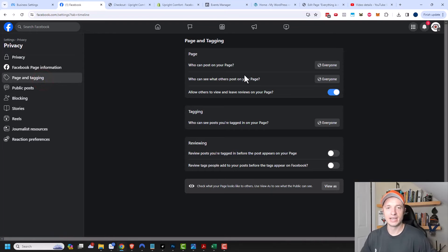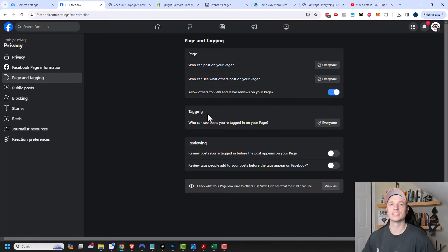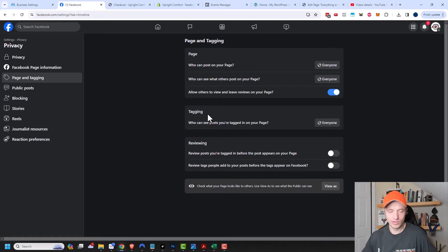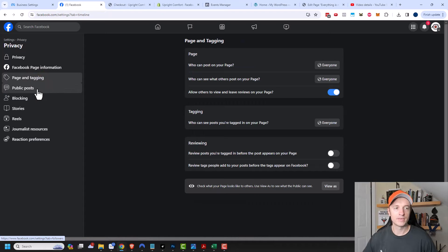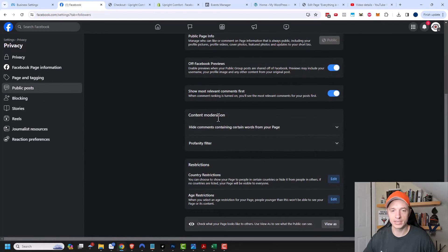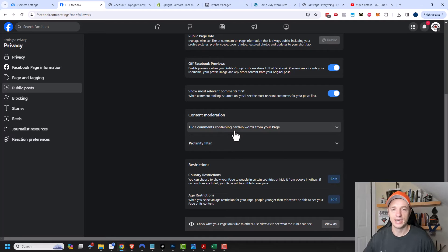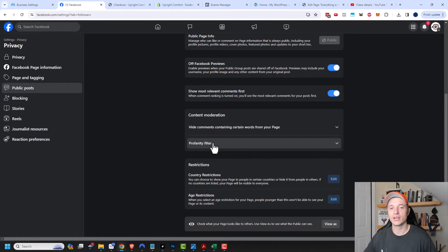The next category is page and tagging. You want to make sure that everyone can post on your page or tag on your page so you can get as much engagement as possible — though this is a personal preference. Given that we're trying to drive traffic to our business, we want as much engagement as possible. Same concept with public posts — make sure all this stuff is public. But if you have country restrictions, age restrictions, or want to filter out profanity or spammy keywords, you can adjust these settings to suit your needs.